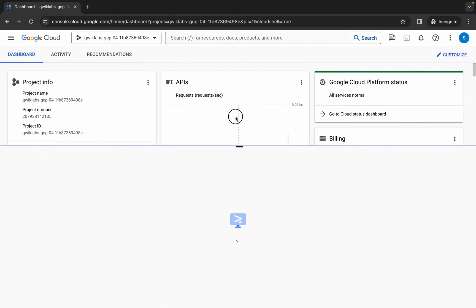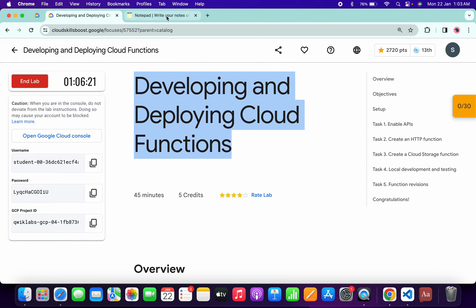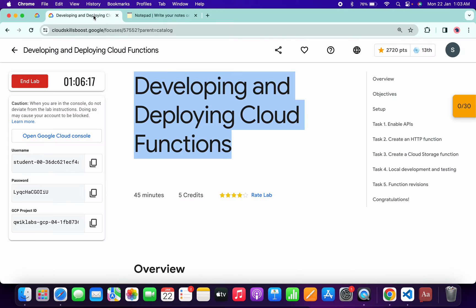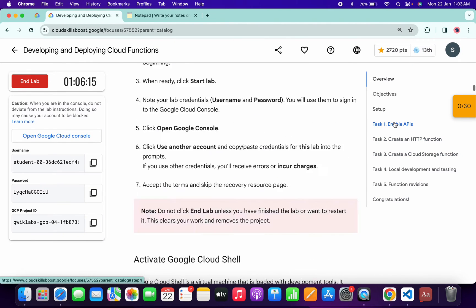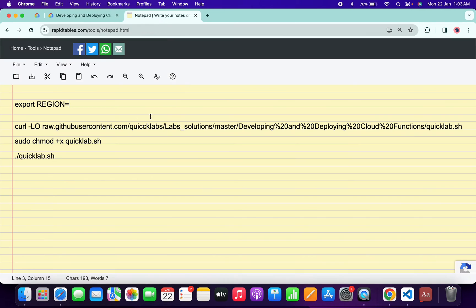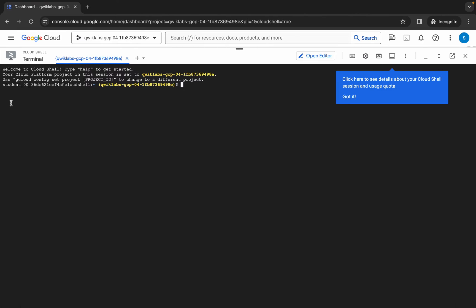Now wait and activate your cloud shell — it will take a couple of seconds. Click on continue. In the description box of this video I will share all the commands. Come back to the lab instructions, click on task number one, scroll down, and from task number one, point number two, you can see the command. Copy this region, come back over here, paste it, and make sure there is no extra space after the equals sign.